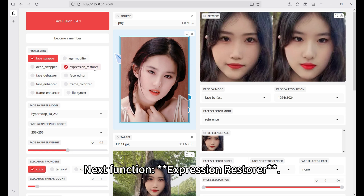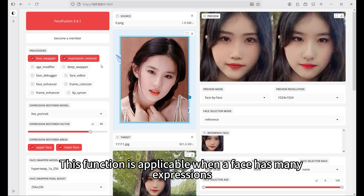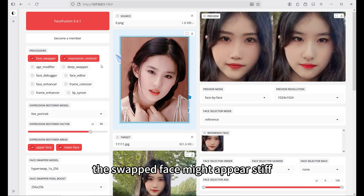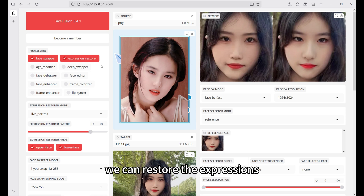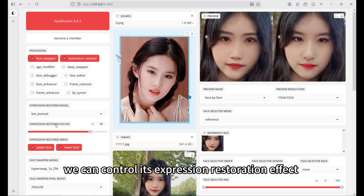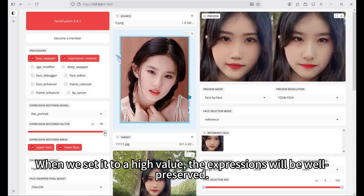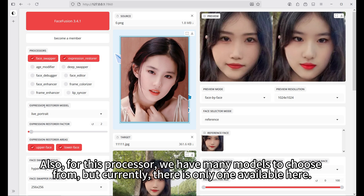Next function: expression restorer. This function is applicable when a face has many expressions, such as laughing, happiness, or crying. If we don't enable this function, the swapped face might appear stiff, not fully capturing those expressions. With this function, we can restore the expressions, bringing back the look of laughing, happiness, or crying. We can control its expression restoration effect using the expression restore factor. When set to a high value, the expressions will be well preserved; when set to a very low value, it will minimize expression restoration. For this processor, we have many models to choose from, but currently there is only one available.